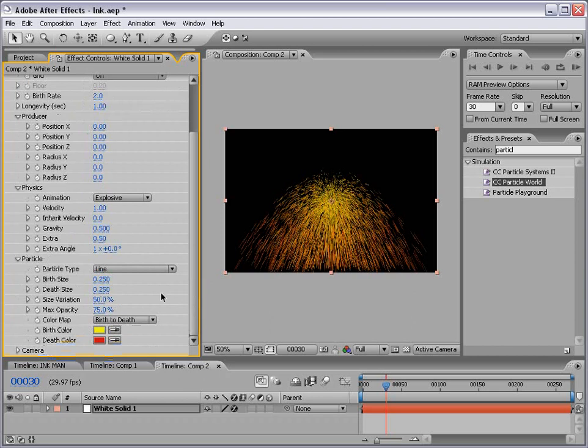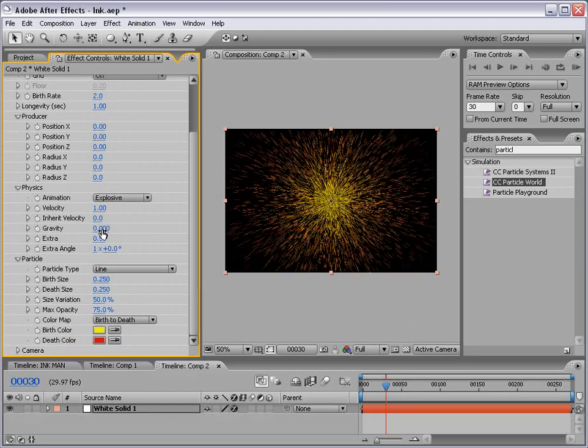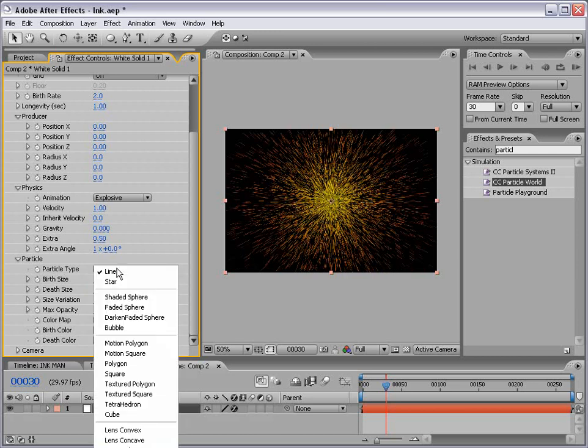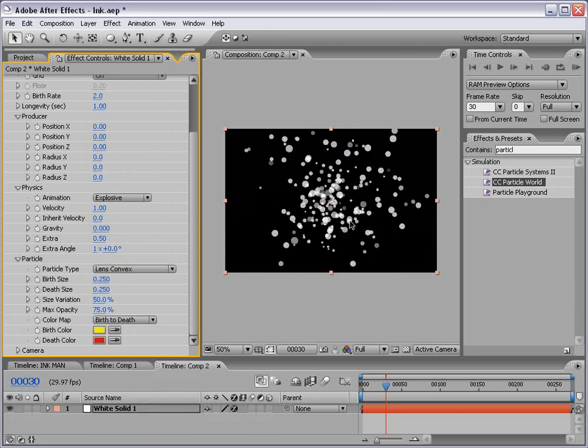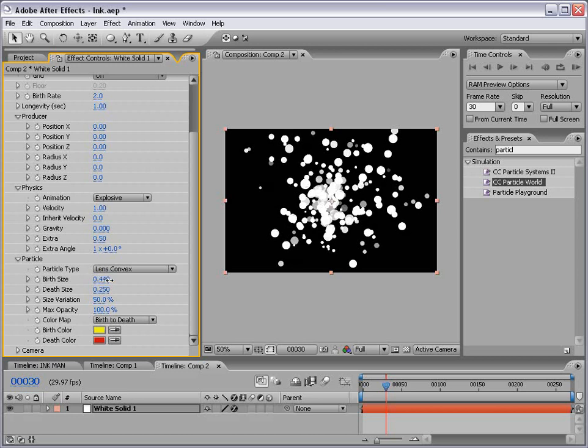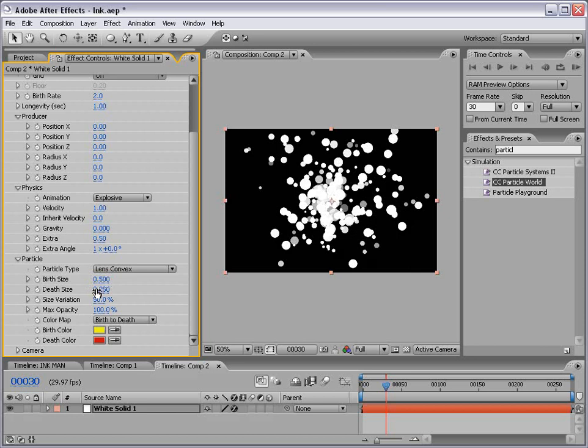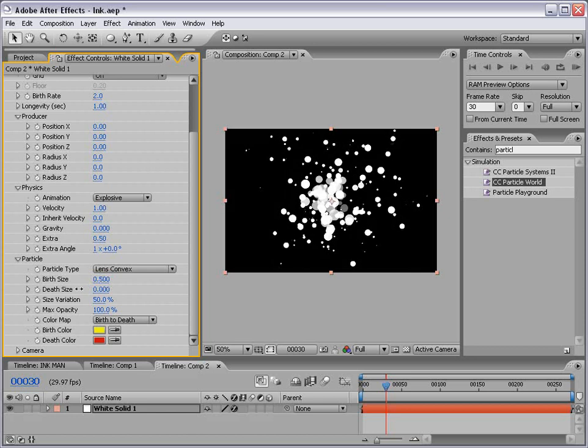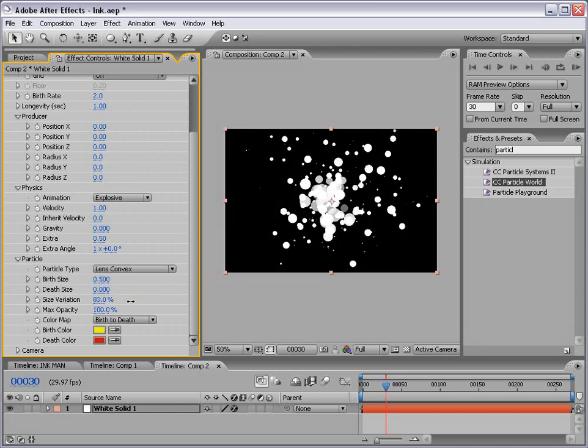First of all I want to shut the gravity to zero. Then I want to change the particle type to lens convex or basically a sphere. Then I'm going to go ahead and play around with these settings. I'm going to turn the max opacity up to 100 and the birth size up a little bit maybe 0.5 and the depth size down to zero and the size variation maybe about 85.